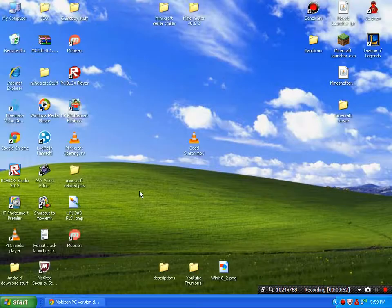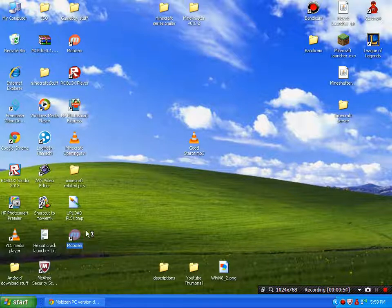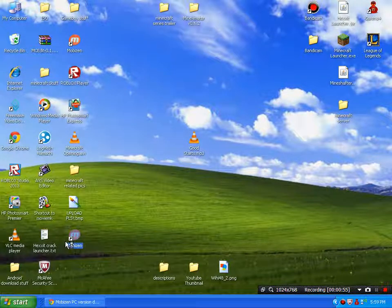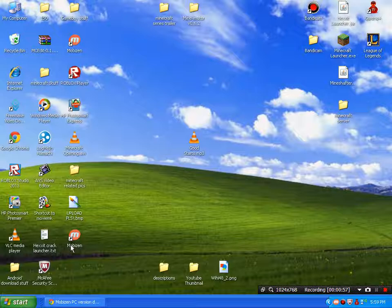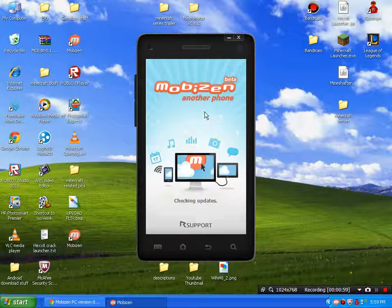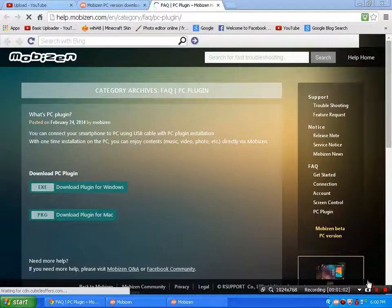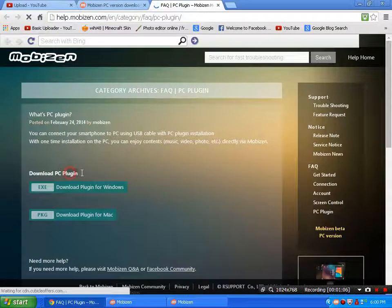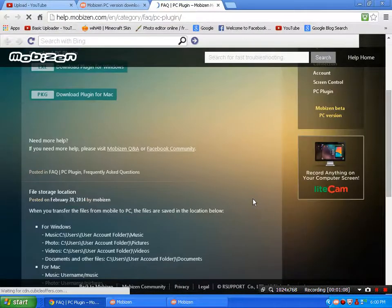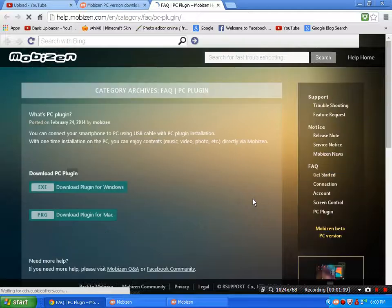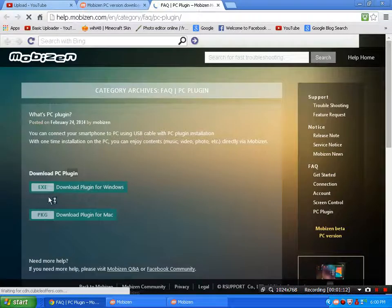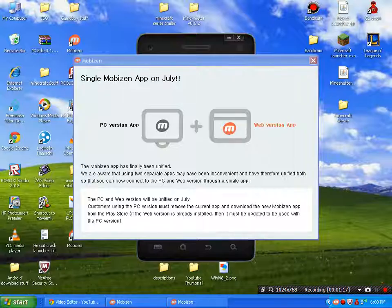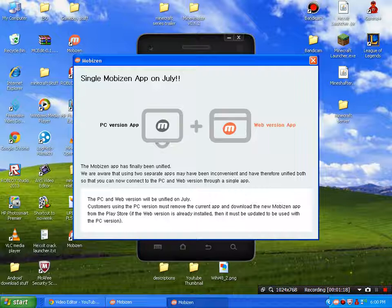you click on the Mobizen application and it will just load. If you have problems, you can always download the PC plugin - there's one for Mac and one for Windows. Once you have downloaded it,